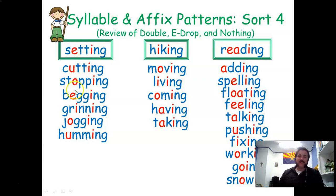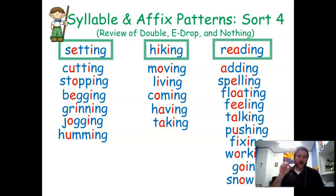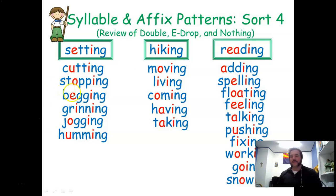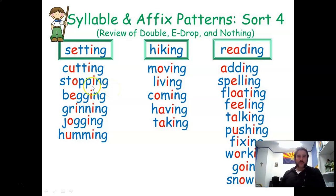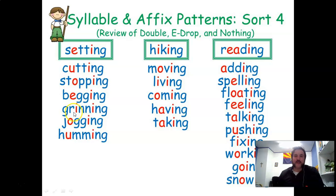One of those rules is knowing when to double the last consonant. It can help you to use the CVC — consonant, vowel, consonant — pattern in the root word. It can also help you with the 1-1-1 rule: one syllable, one short vowel, one consonant after the short vowel. Or the final rule, which is making sure the vowel is short.